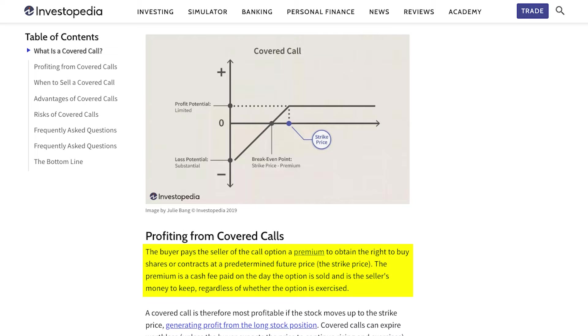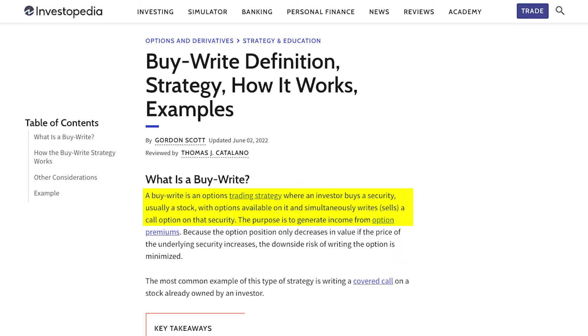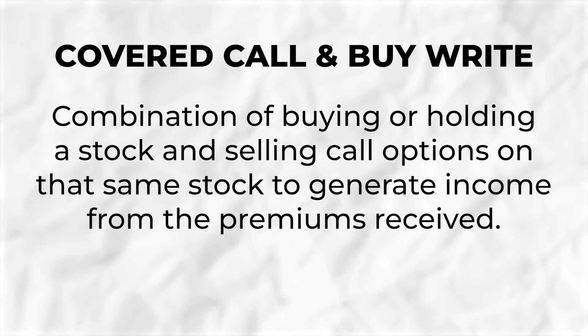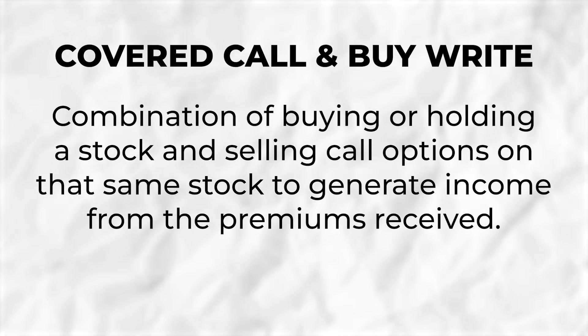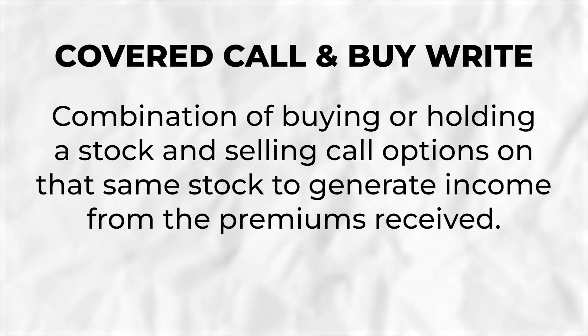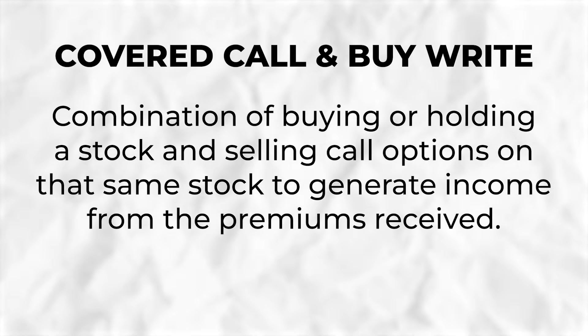A buy right is an options trading strategy where an investor buys the security — usually a stock with options available on it — and simultaneously writes or sells a call option on that security. Both covered call and buy right option strategies involve the combination of buying or holding a stock and selling call options on that same stock to generate income from the premiums received.